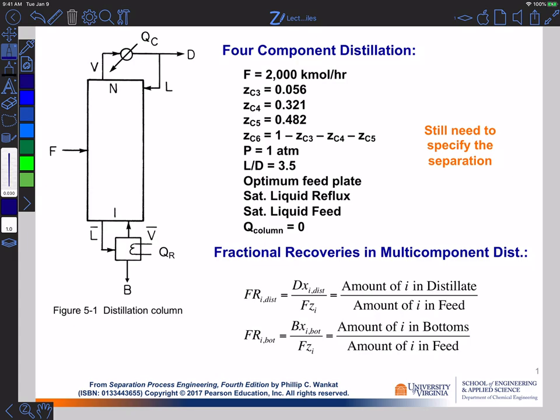Up until this point, we've been talking about binary distillation, where we're thinking about only two components. In practical cases of interest, usually we're going to have a lot more components than just two, and we can have many components being presented to a distillation column. So we need to broaden our discussion to consider situations where we do have multi-component distillation taking place.